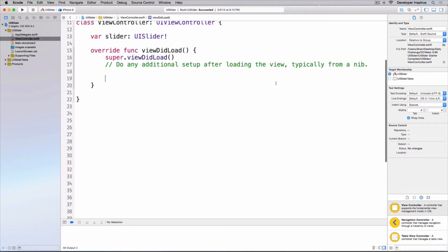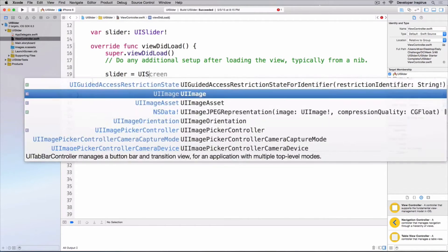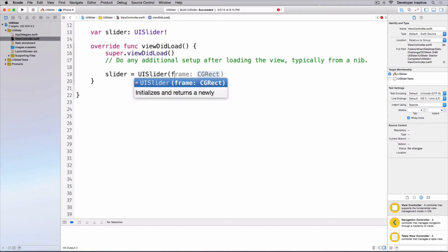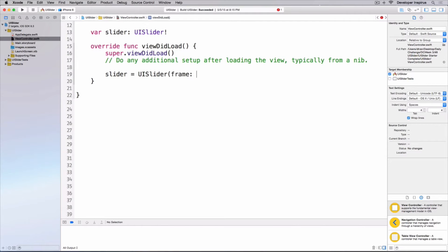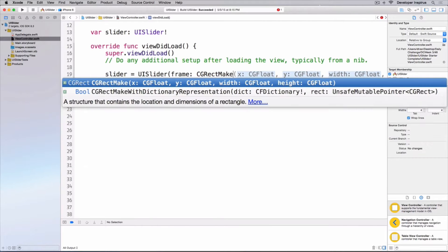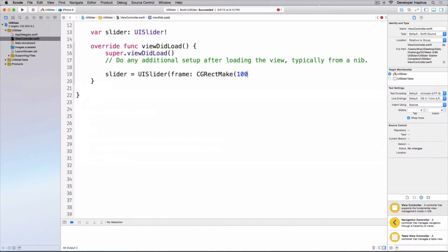Let's go to viewDidLoad. I will do: slider equals UISlider(), and I will give it a frame which is CGRect.make with 100, 100, 200, and 23.